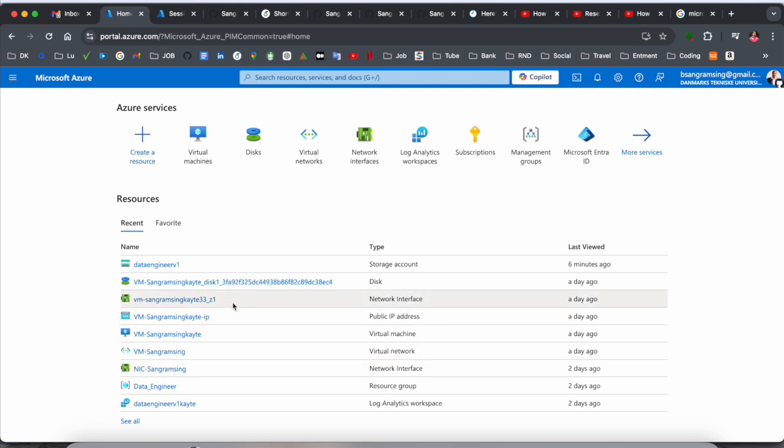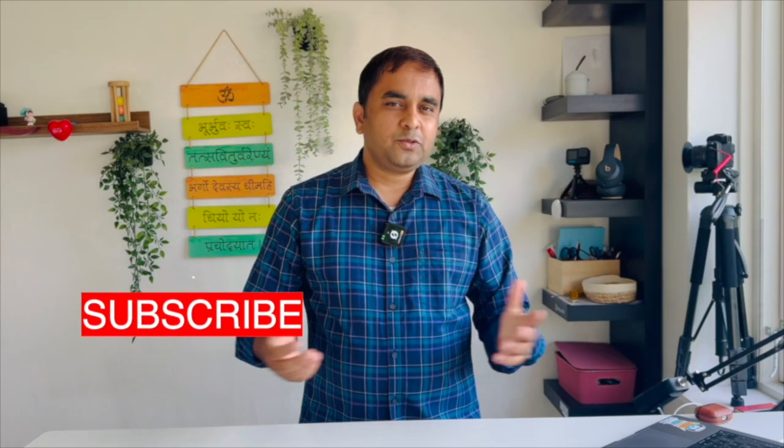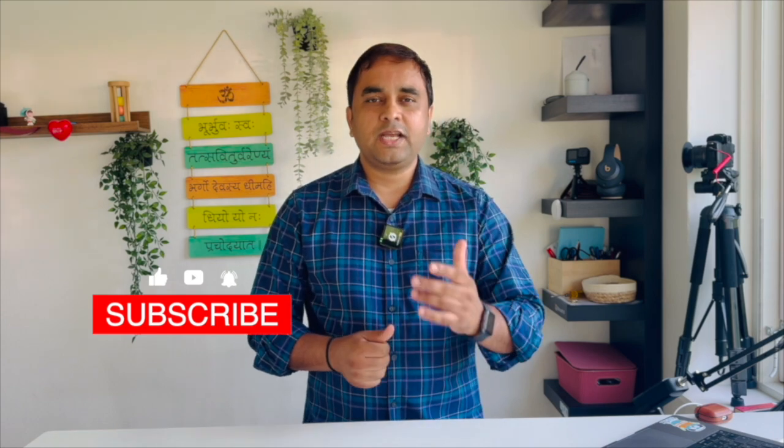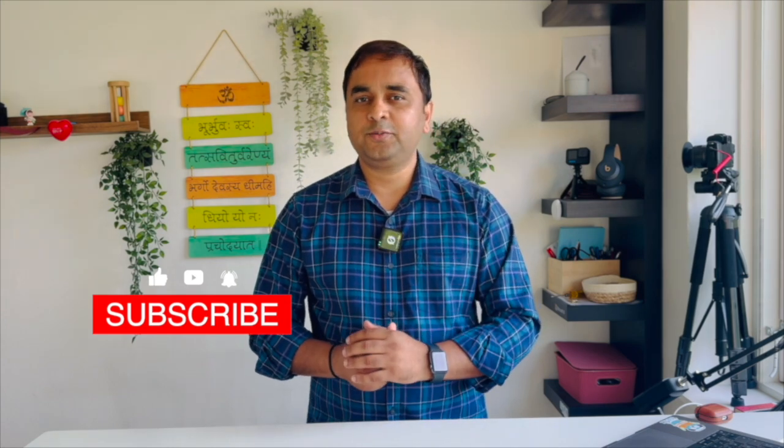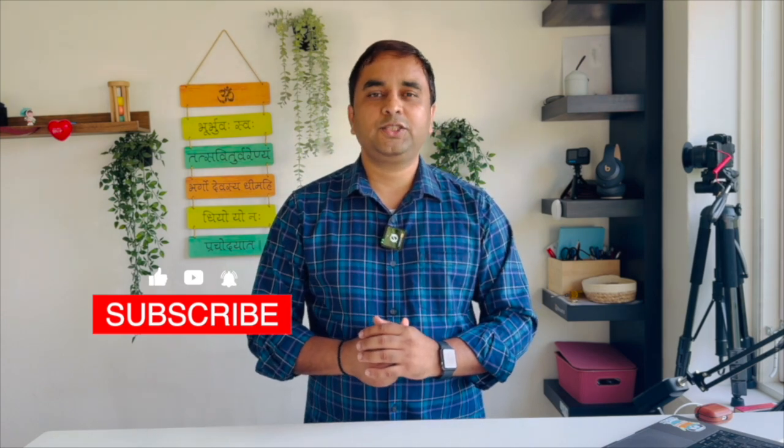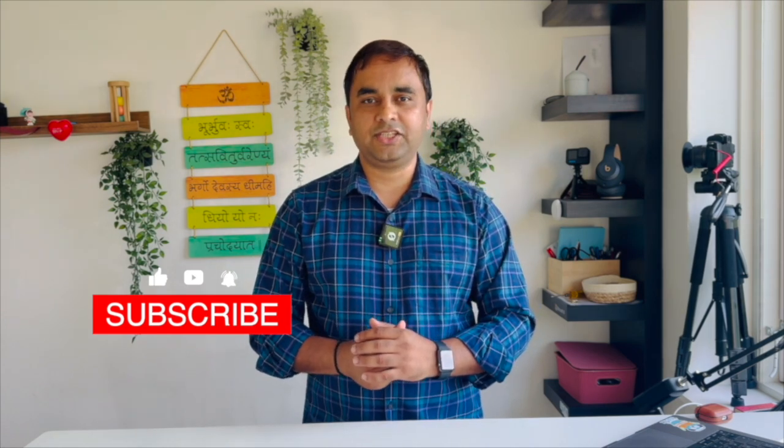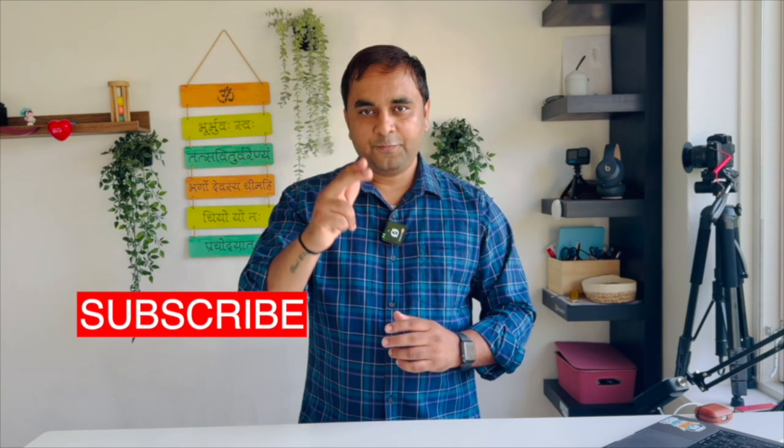If you really like this video, please hit the bell icon, share this video, and subscribe to our YouTube channel Research Rocks. Till then, Jai Hind, Vande Mataram.